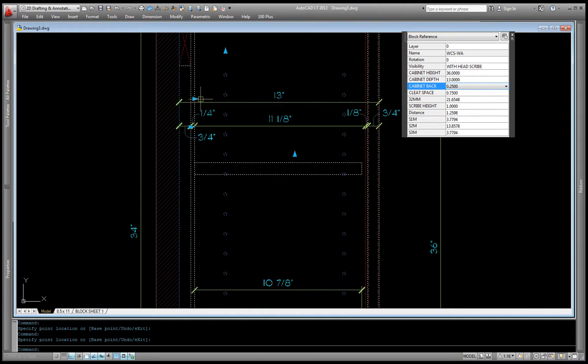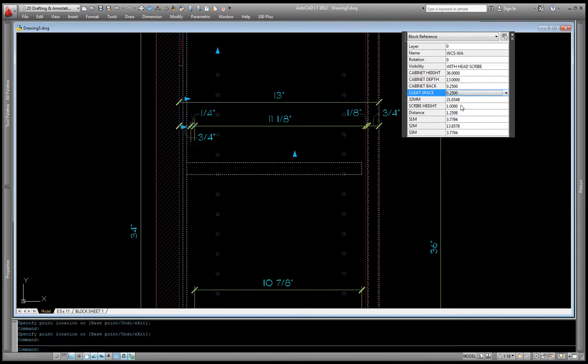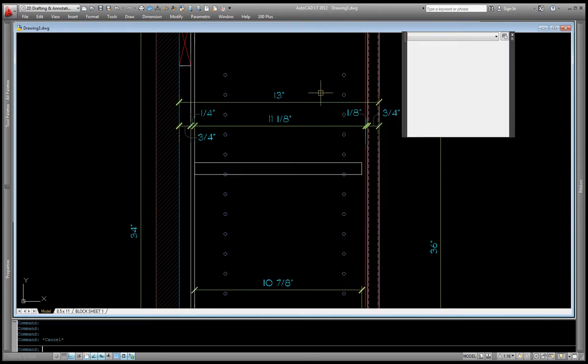Now also, the cleat space can be changed, and I have predetermined from no cleat space all the way up to three quarters. And again, I can do that same thing by just selecting it here. So we'll just go back to three quarters.